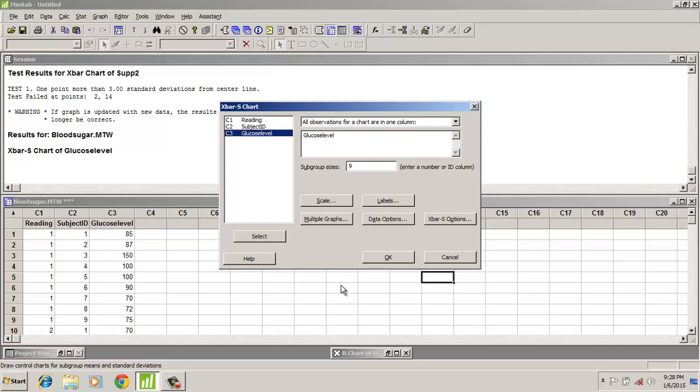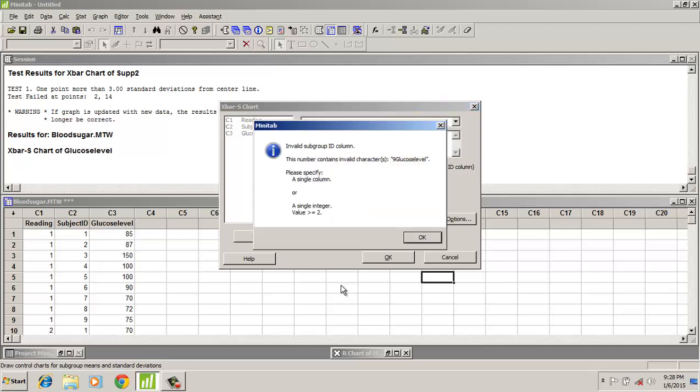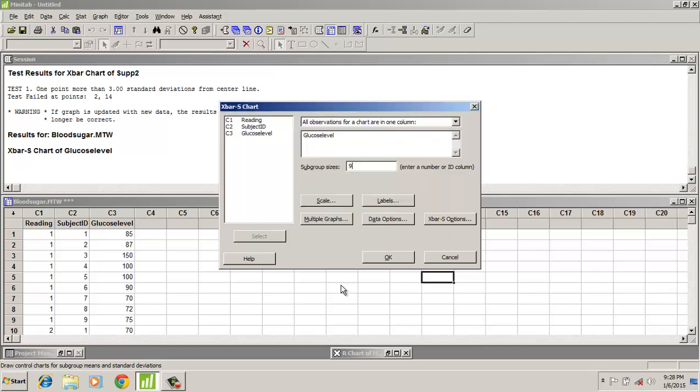Here it is 9, the glucose level would be put here. We would be running the test.